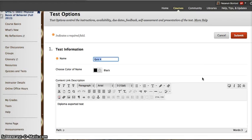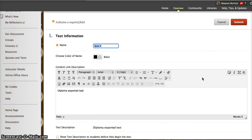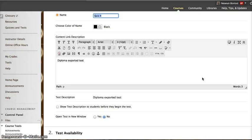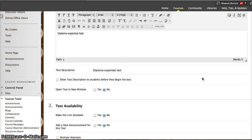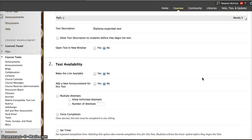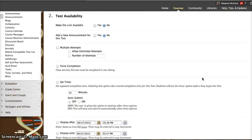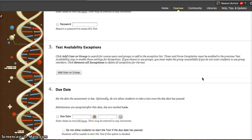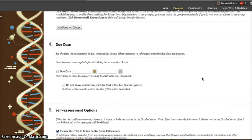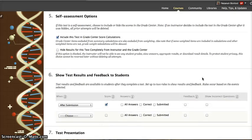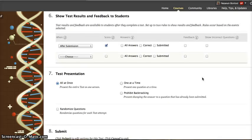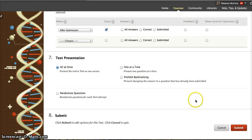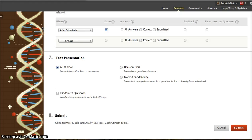And then I can describe my test, select the options that I would like to have, when I would like the test to be available, what I would like the students to see, how the questions will be presented, and then click Submit. And my test will become available at the time at which I have set it.